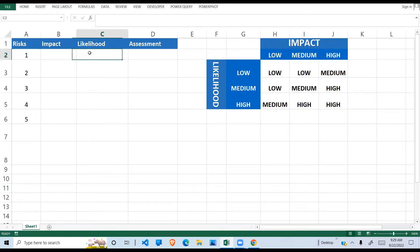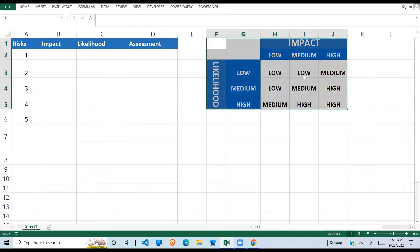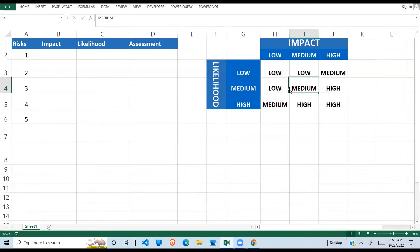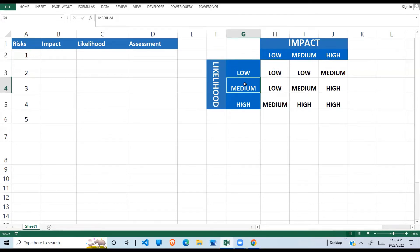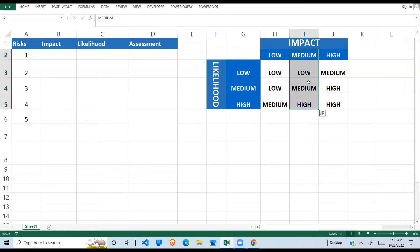To guide us with what the assessment is going to be, we have a risk criteria matrix. A risk criteria matrix shows the impact here and the likelihood here. How it works is that if the likelihood is low and the impact is low, where these two meet the assessment becomes low. When the likelihood is medium and the impact is medium, the intersection is medium.